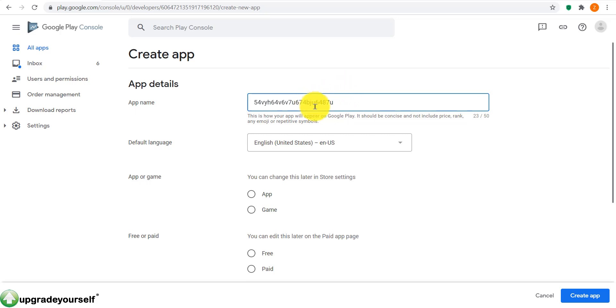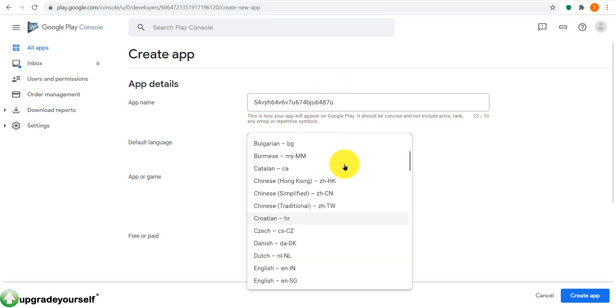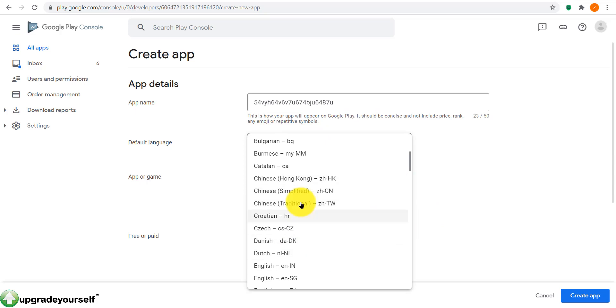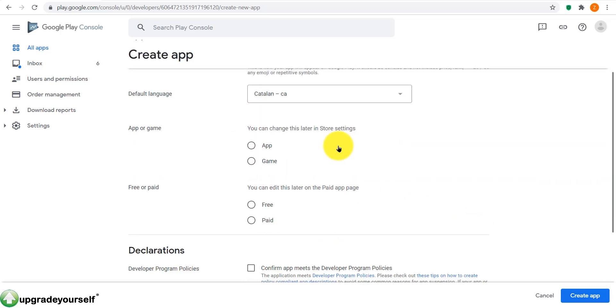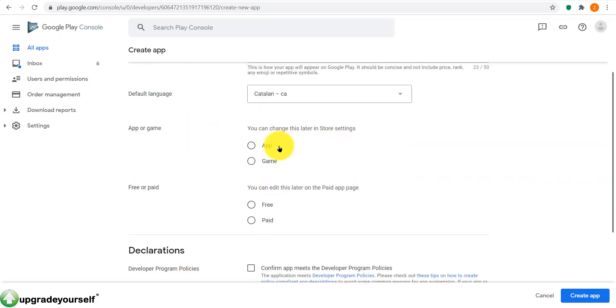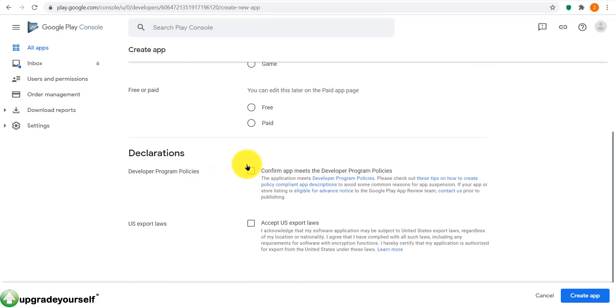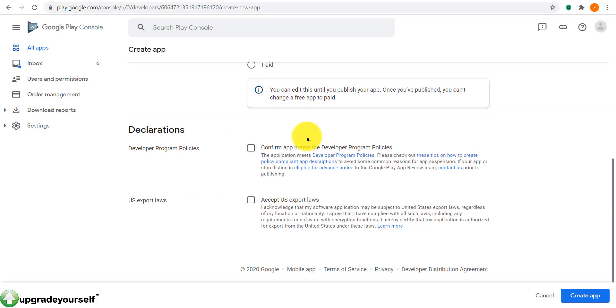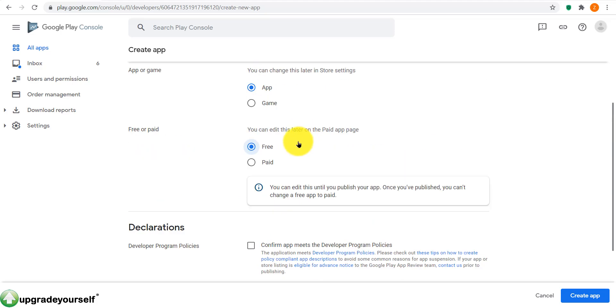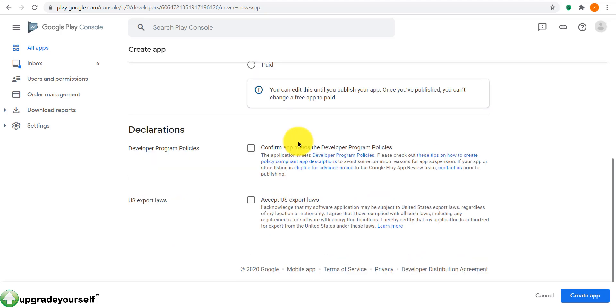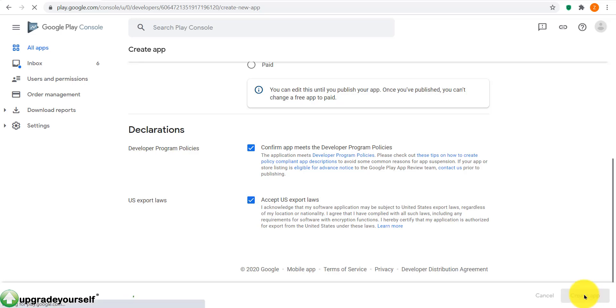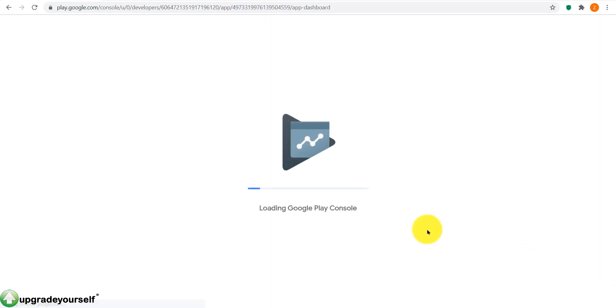You are taken here to this area where you write the name of your app, you select the language of your app. Is it an app or a game? Is it free or paid? Then you click on these two areas over here, confirm the app meets the developer program policies, U.S. export laws, etc. You click on create app.